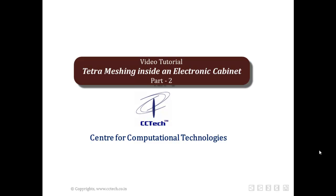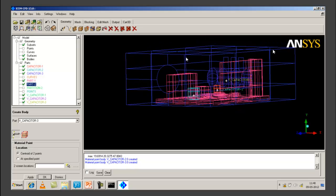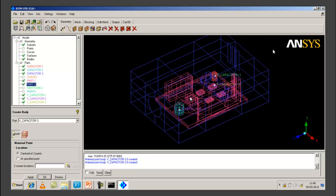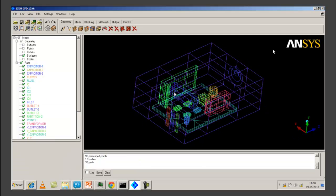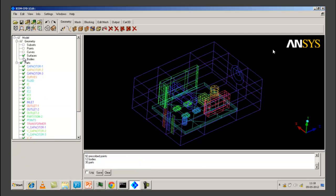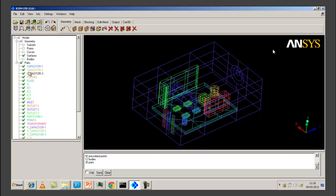Hello everyone, welcome to this video tutorial on tetra meshing inside an electronic cabinet. This is part 2 of the video tutorial. As you can see, we have created parts and material points or bodies for all the different CAD parts that are present in our model.